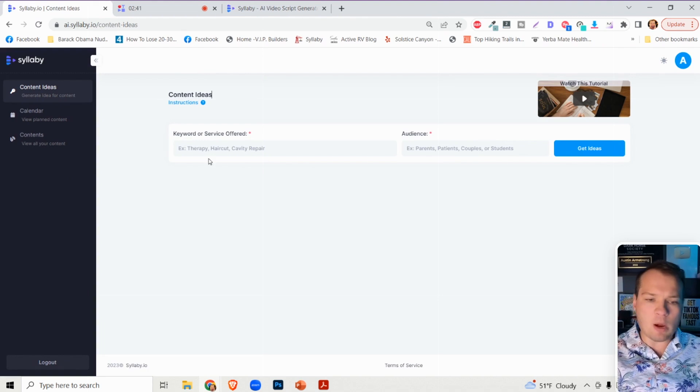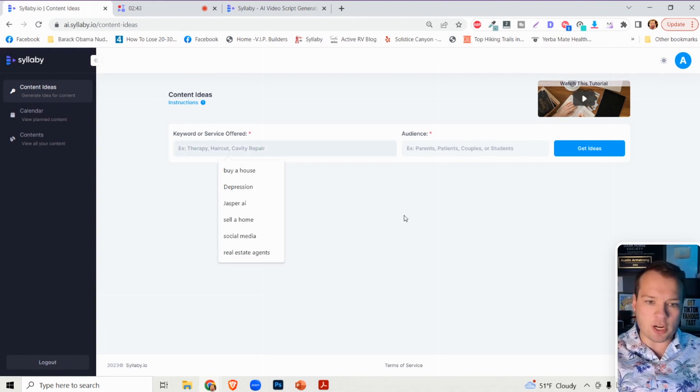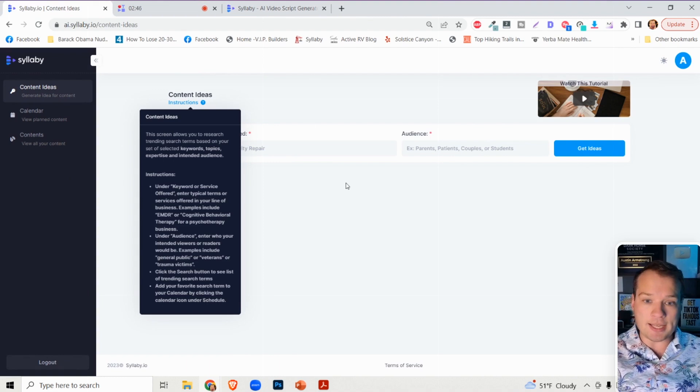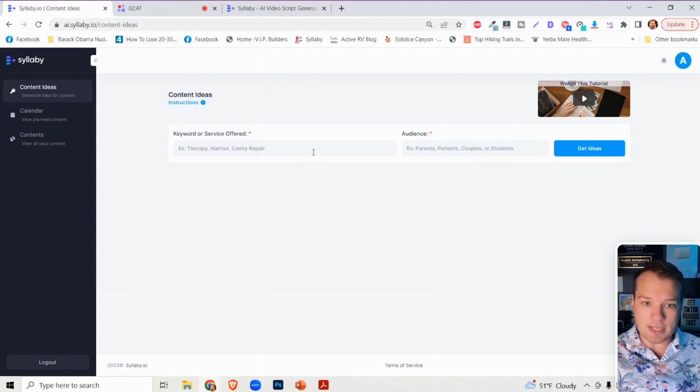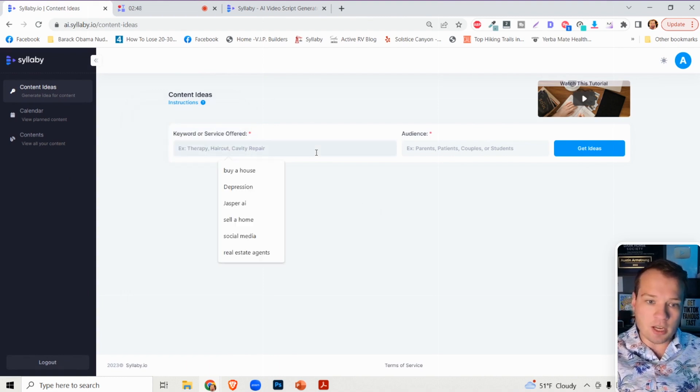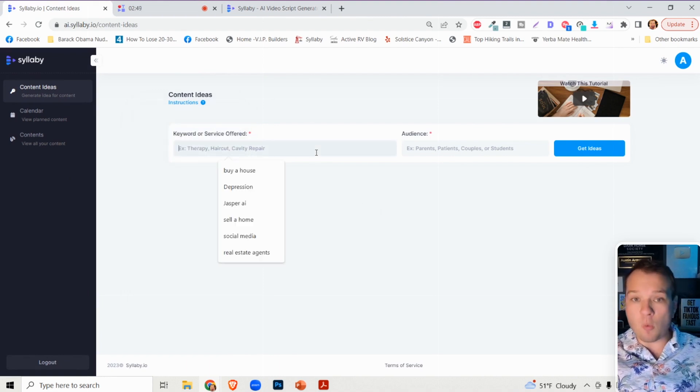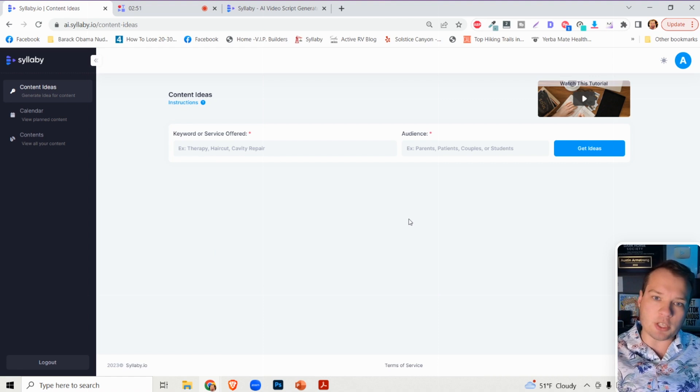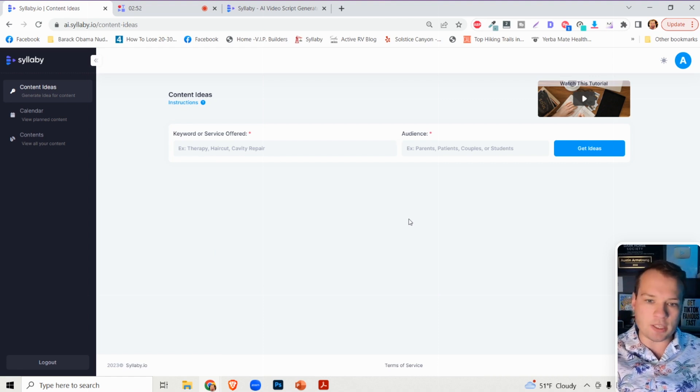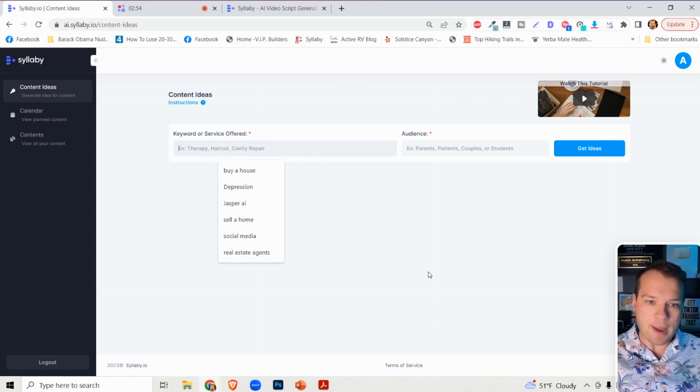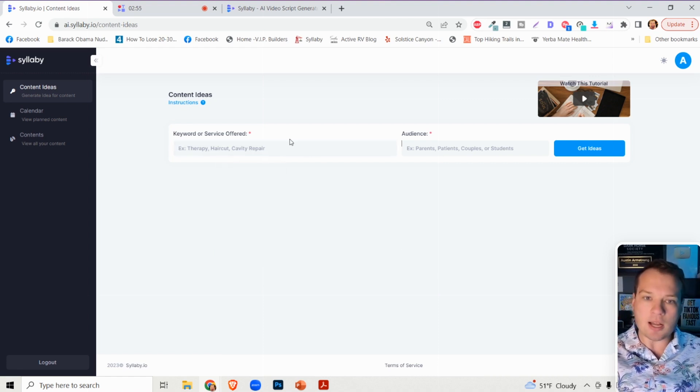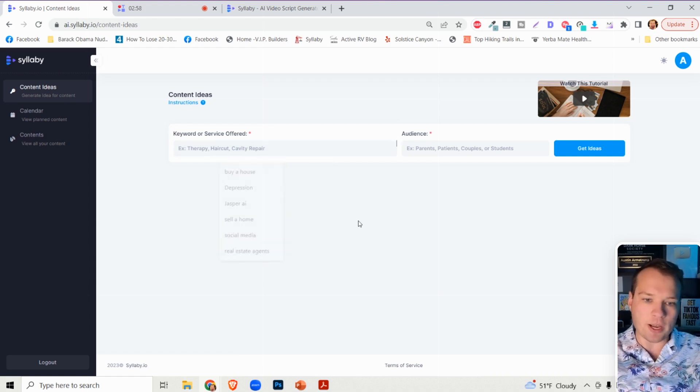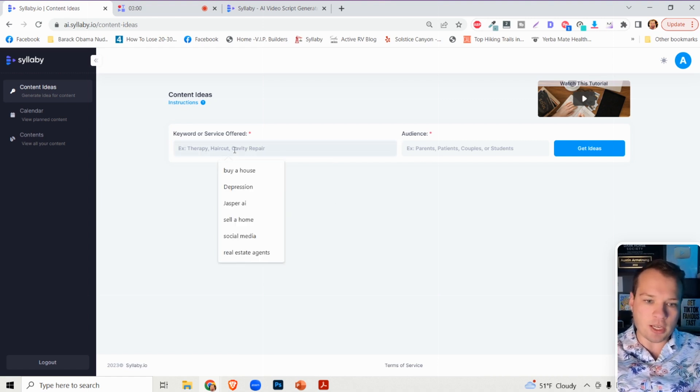How Syllabi works here is the first thing that you're going to see when you get logged in is the content ideas section. This is our workflow that we're suggesting. However, there's a couple of different ways that you can do it. You can completely bypass this content ideas section and get into the AI content generator if you're interested.